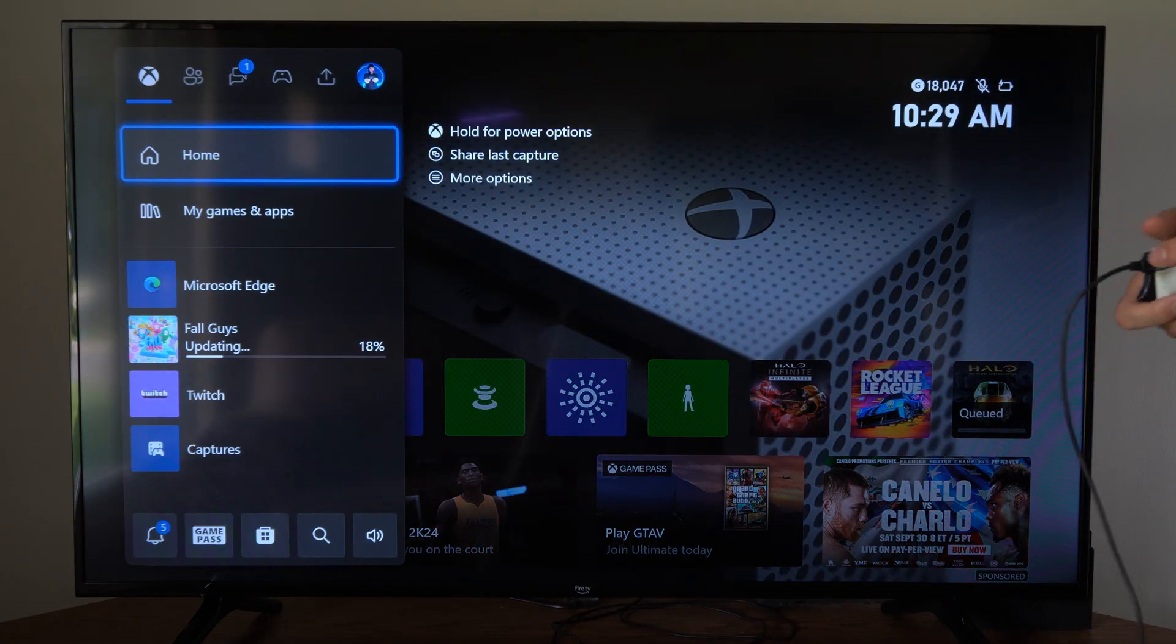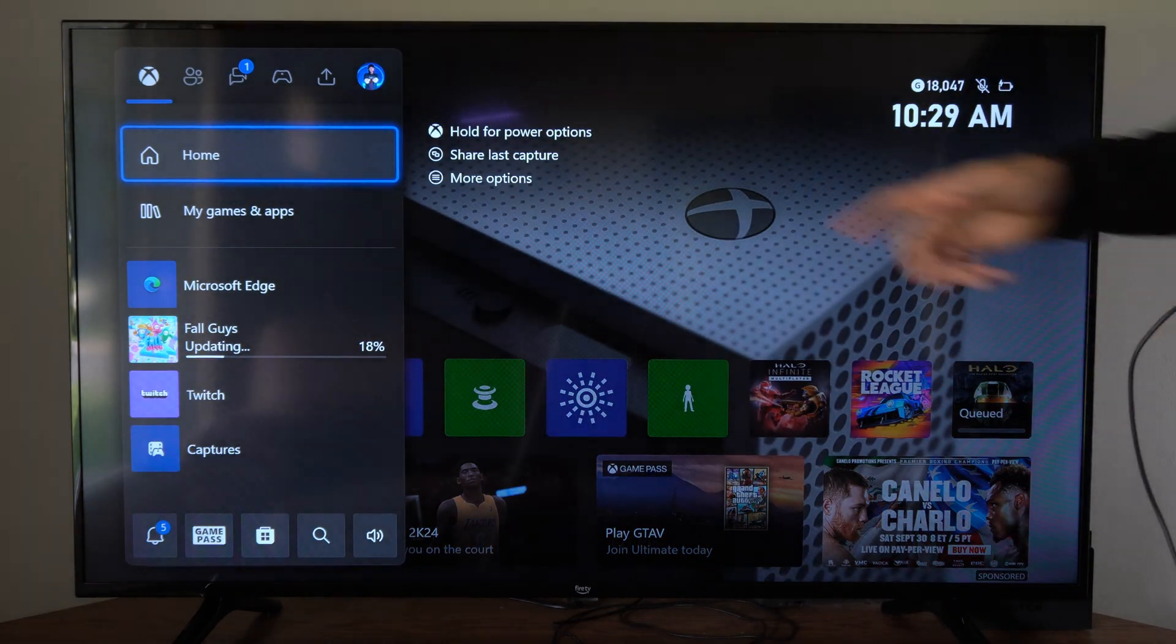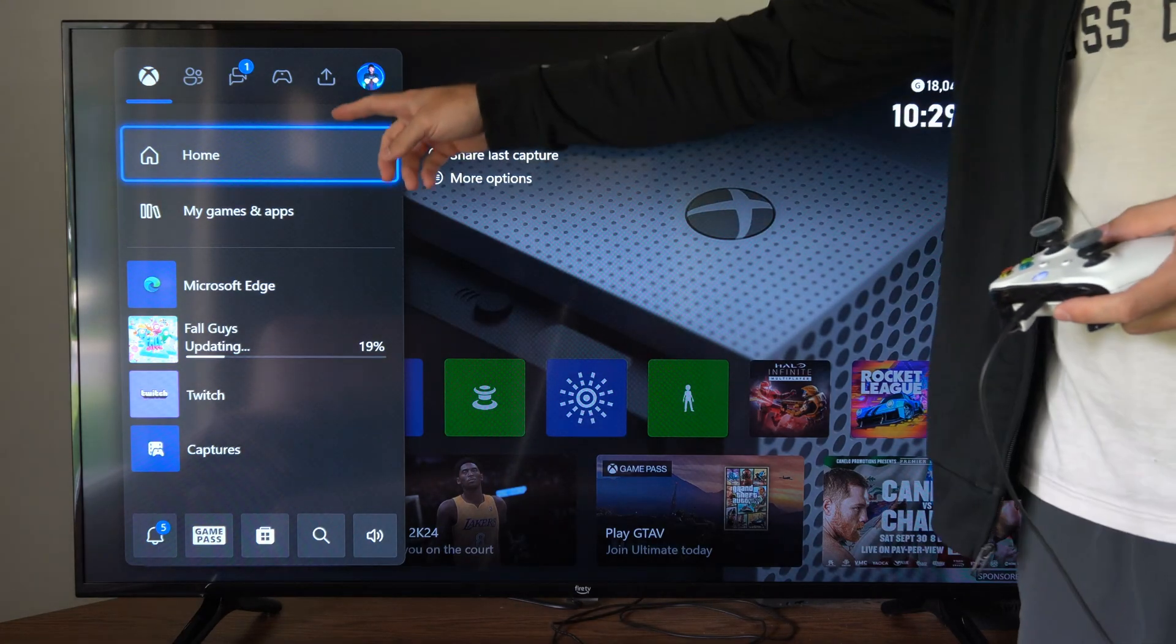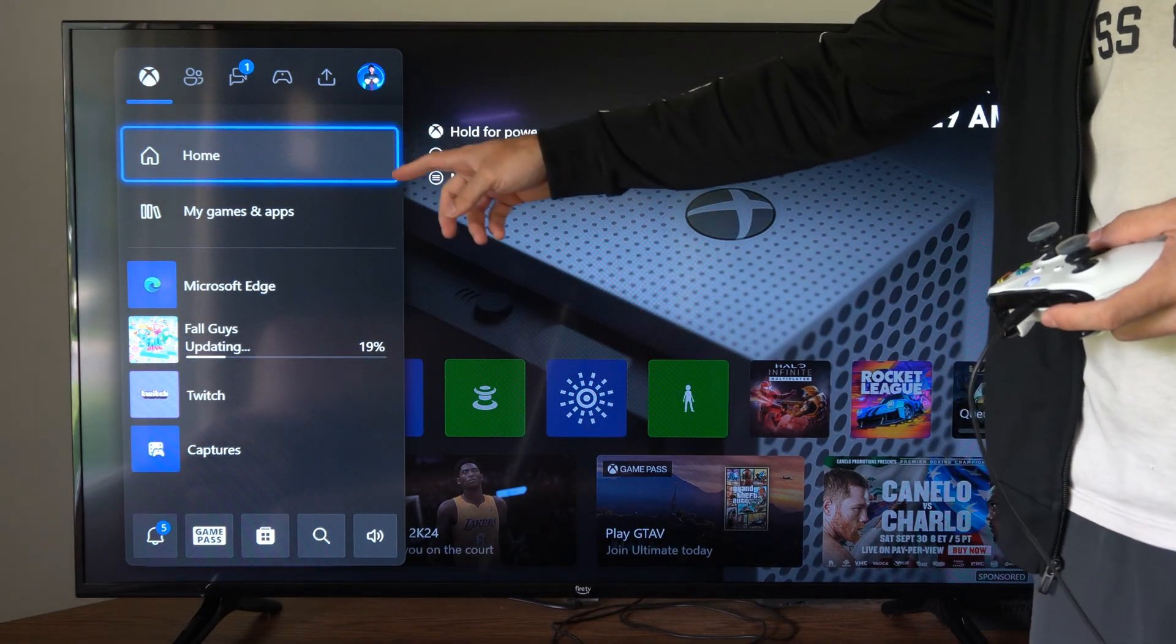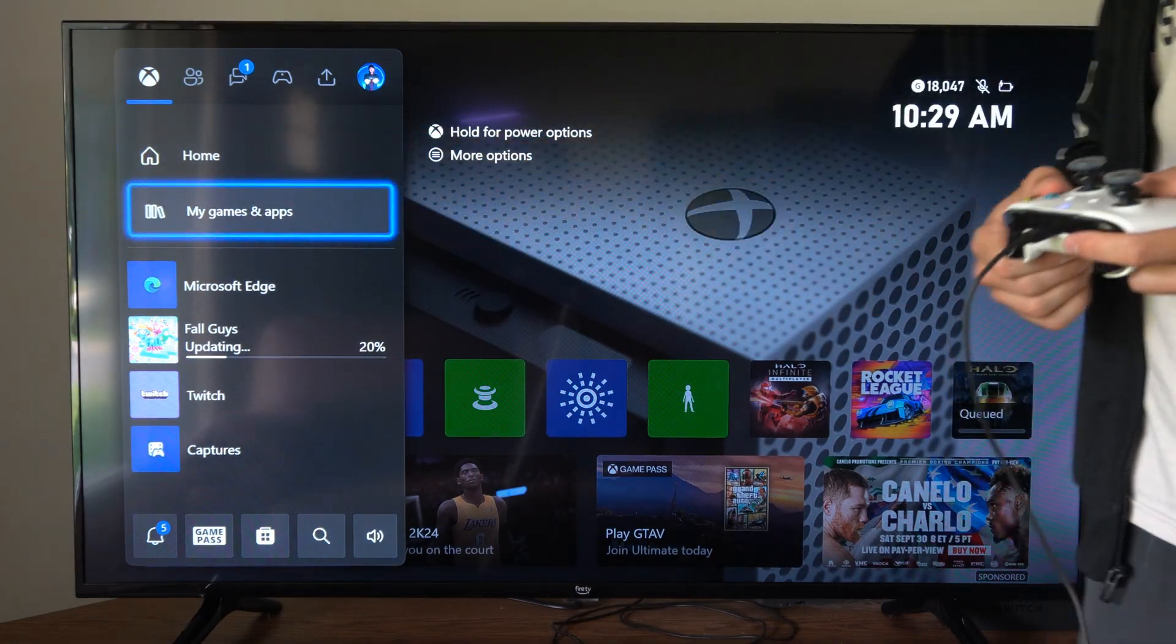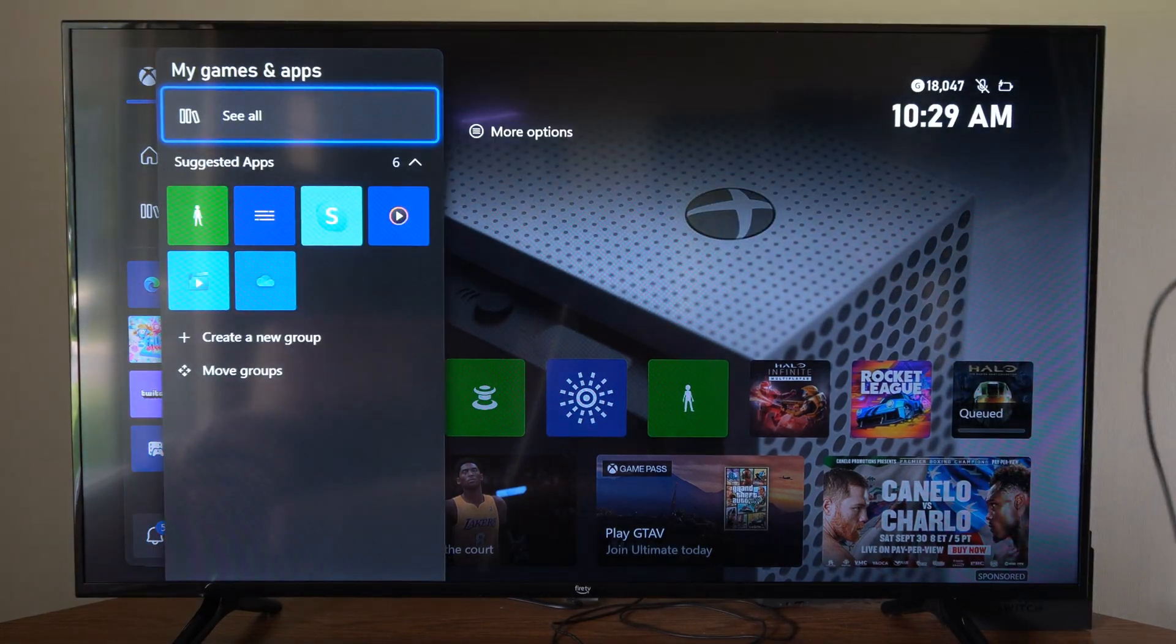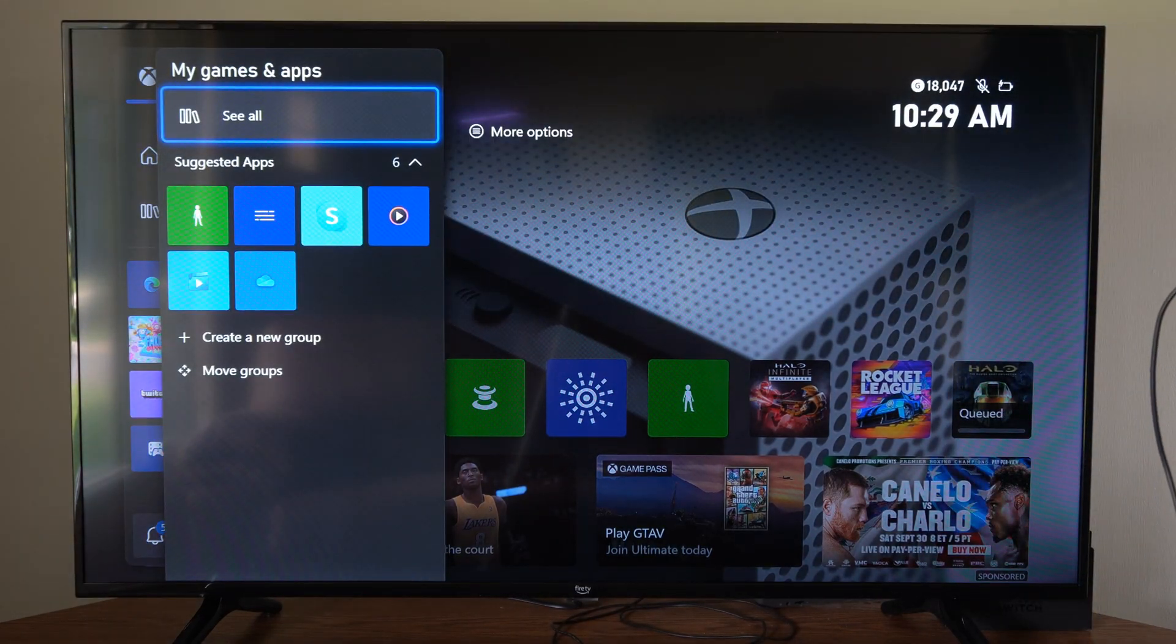So to do this, press the Xbox button. Then under here, let's go on down to where it says My Games and Apps, and then go to See All.